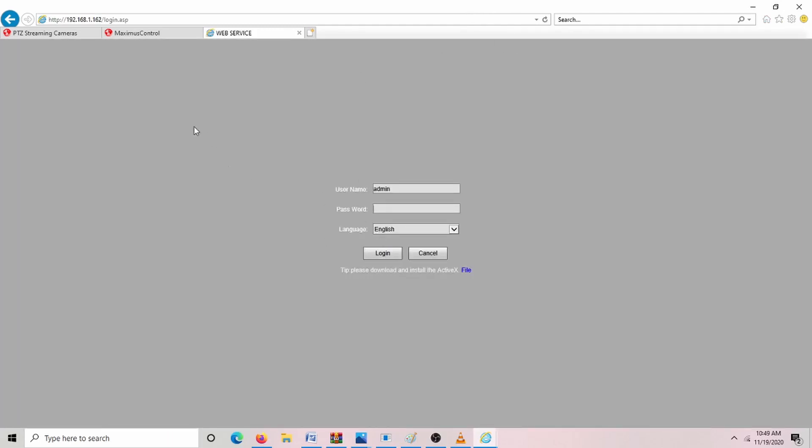It should come up with this splash screen here. The user name is admin, and the password is admin. But first, if you want to view what's coming out of the camera, you're going to have to install ActiveX. To do so, you click File.